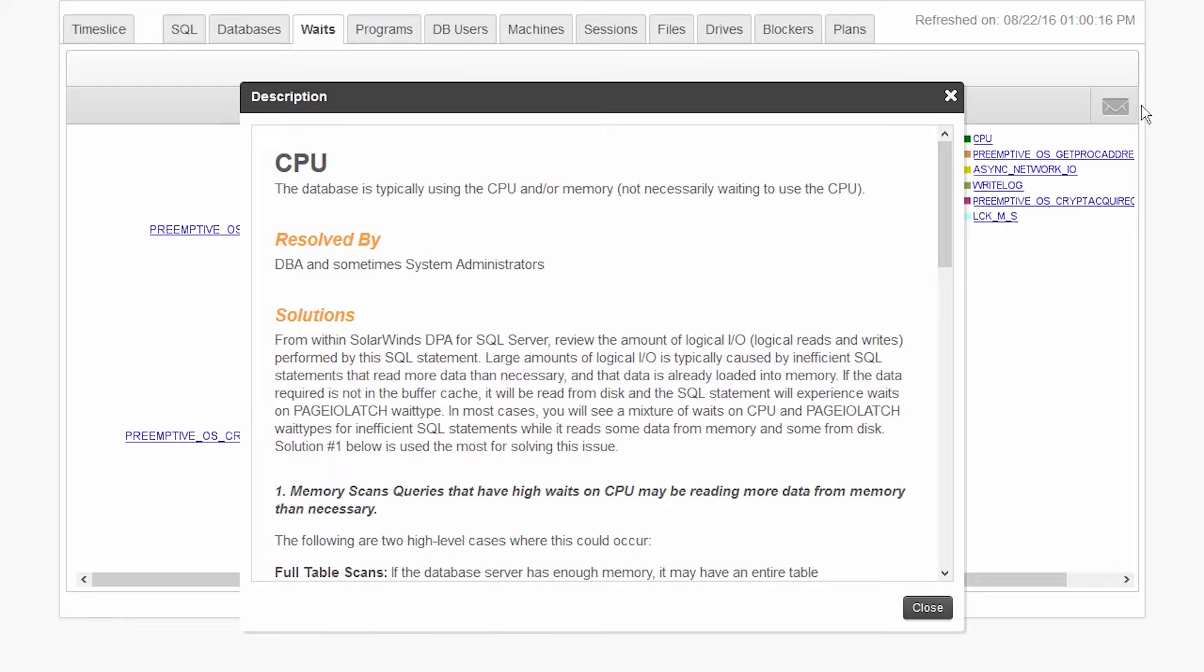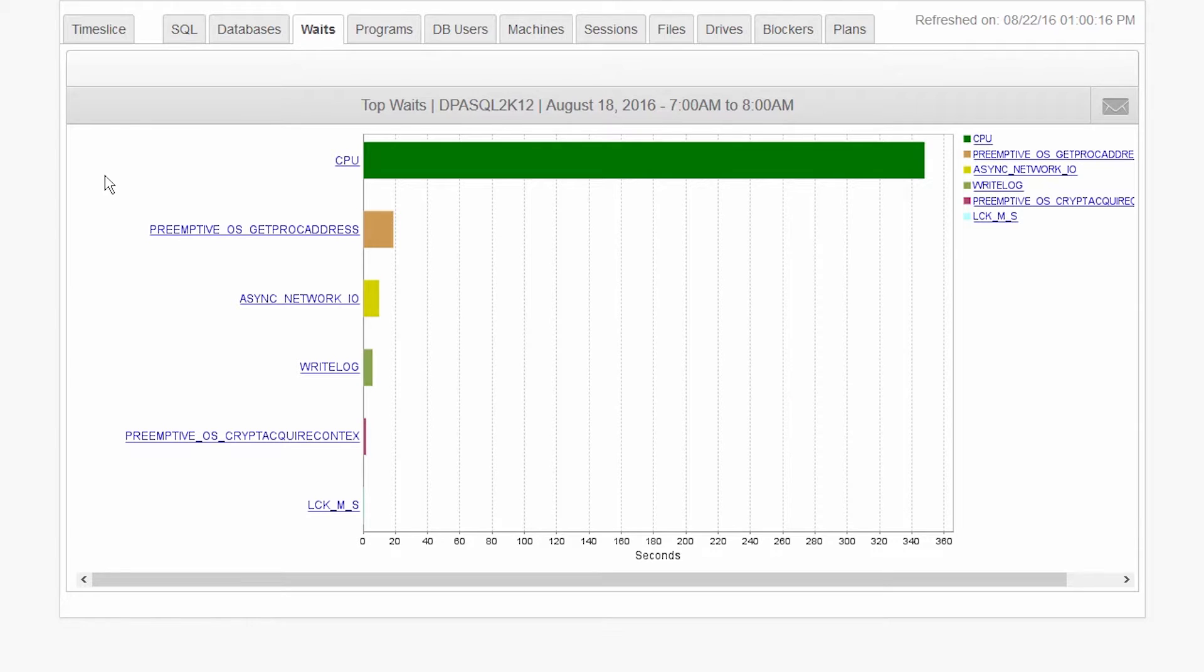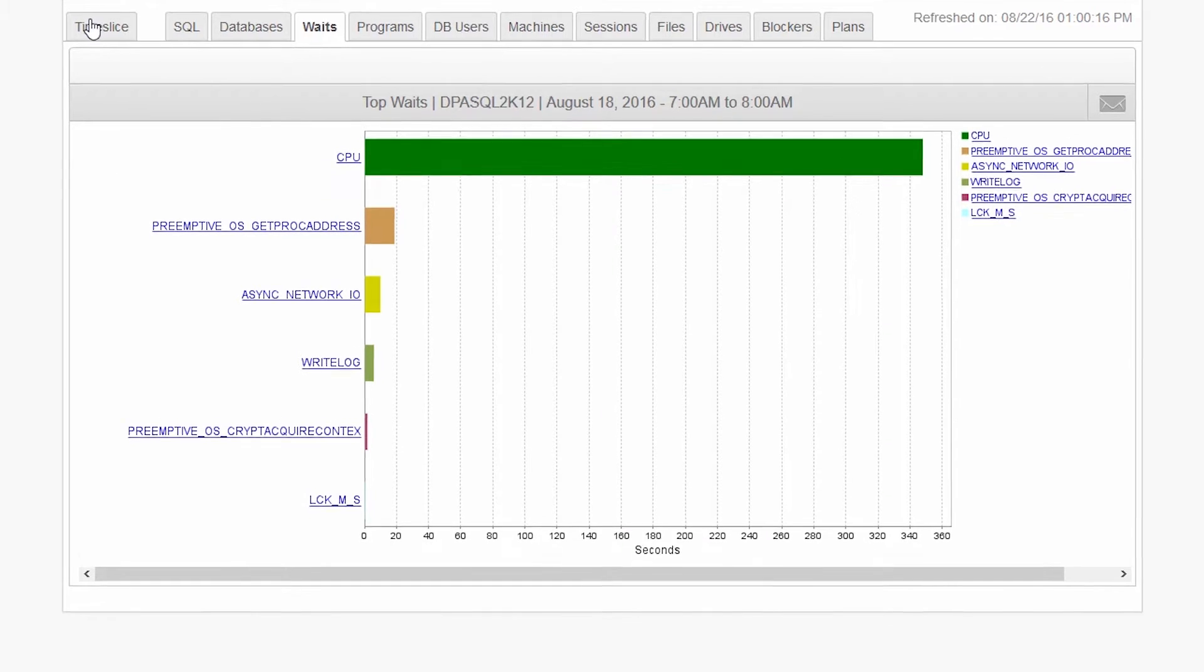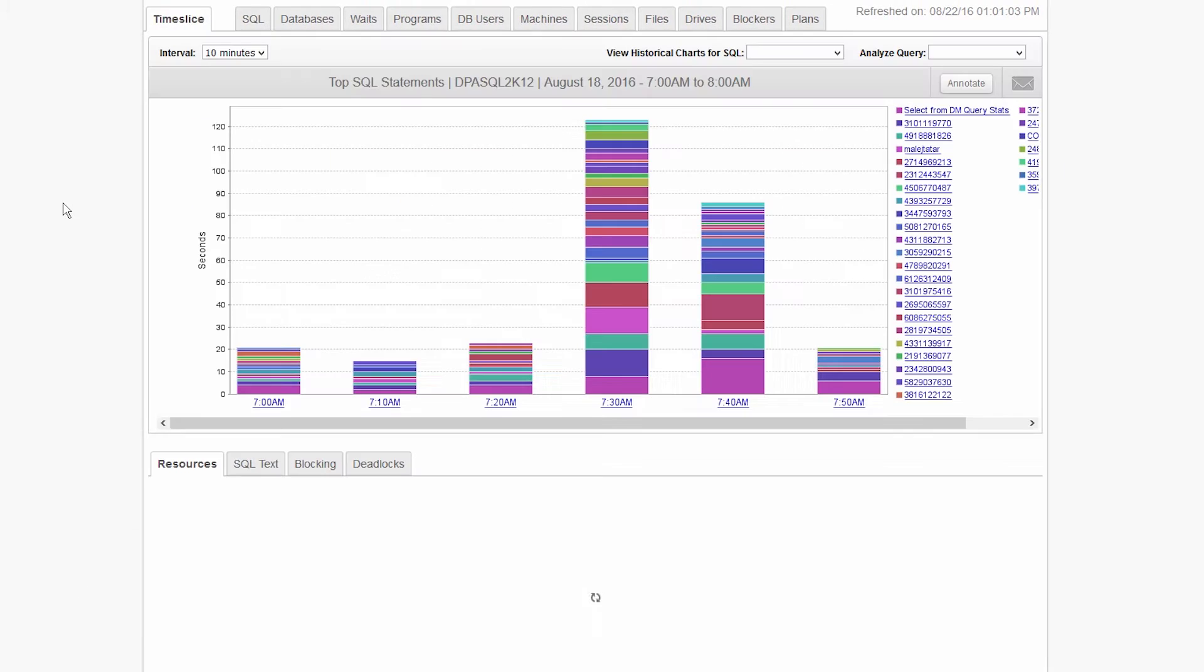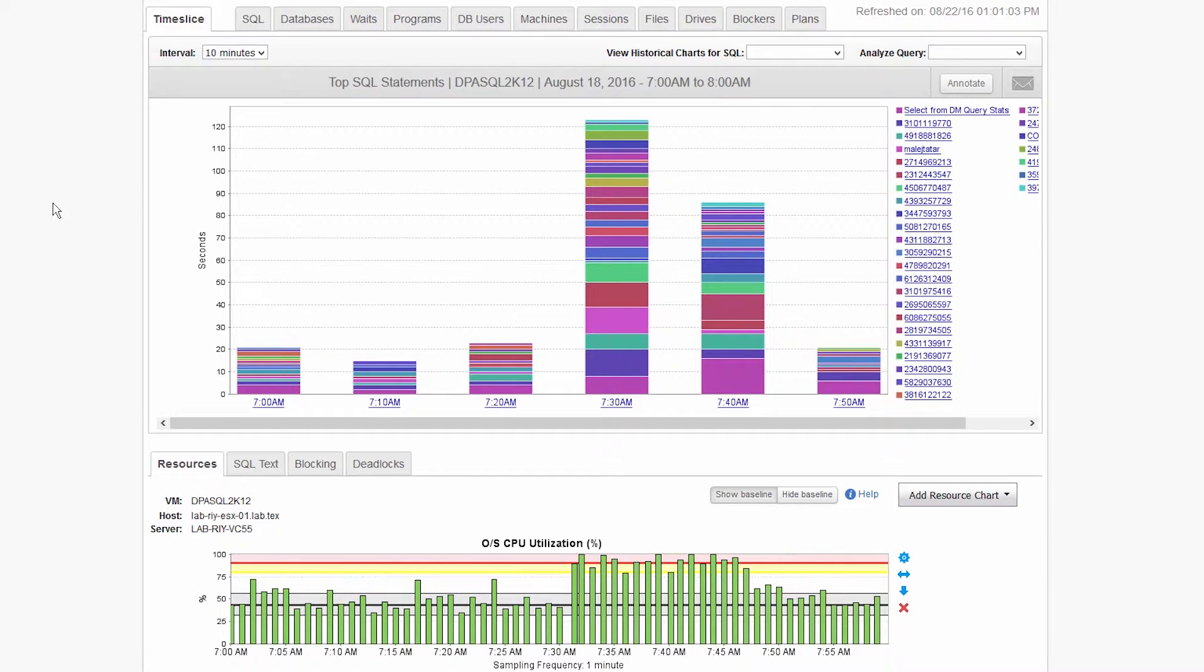It could indicate that an inefficient query is doing a full table scan or reading too much memory. If you click on the time slice, you can access all the resource metrics and correlate them to database performance.